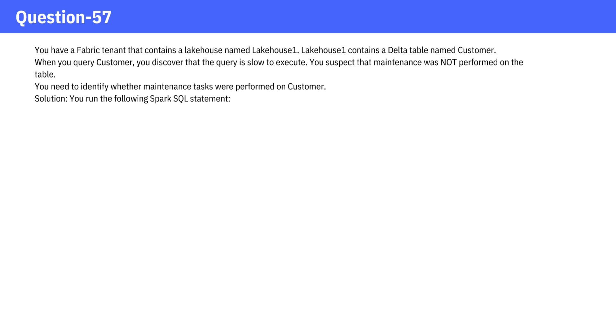Question 57. You have a Fabric tenant that contains a lakehouse named Lakehouse1. Lakehouse1 contains a Delta table named Customer. When you query Customer, you discover that the query is slow to execute. You suspect that maintenance was not performed on the table.